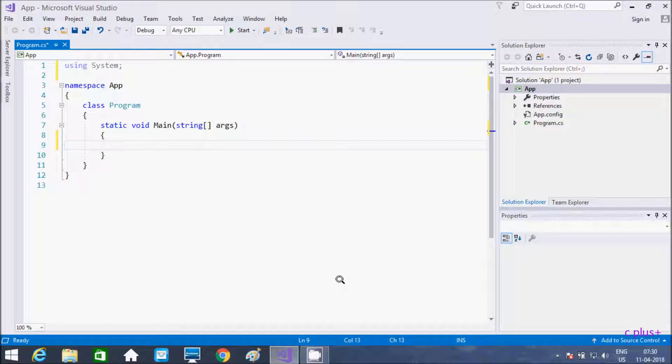Hi guys, in this video I am going to discuss about prefix and postfix operators in C#.NET. So let's see one example.